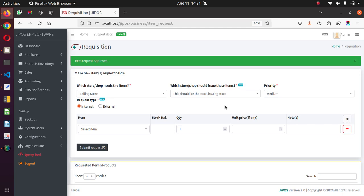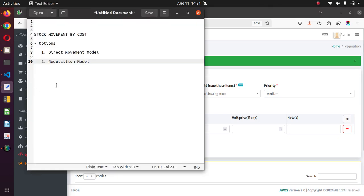So that is how you do movement by cost. You can take the direct movement approach, which works well when you don't have personnel making requisitions from the kitchen or other departments. Then there's the requisition model, which applies when you have personnel to do requisitions, categorizing them properly, and then approval is done by selecting the appropriate cost centers. Thank you, and stay tuned for our next video.